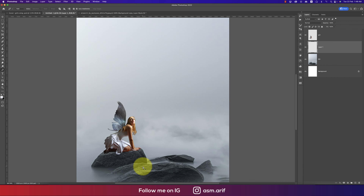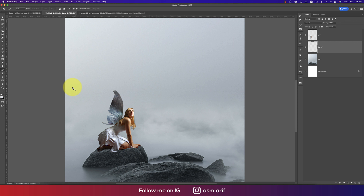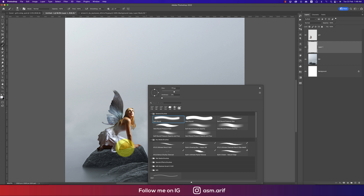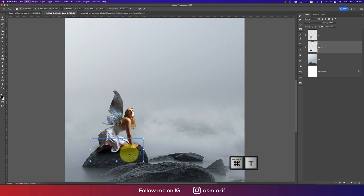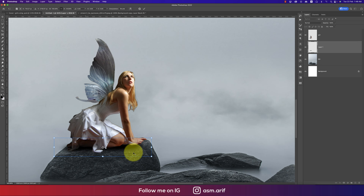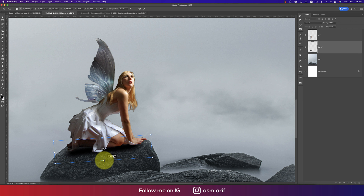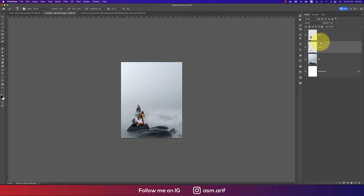Taking a new blank layer, go to the Brush tool (B). The foreground color should be black. Brush over that area, then press Ctrl or Command T — squeeze and rotate it, making it a little bigger. Place it slightly down and set the blending mode to Multiply.